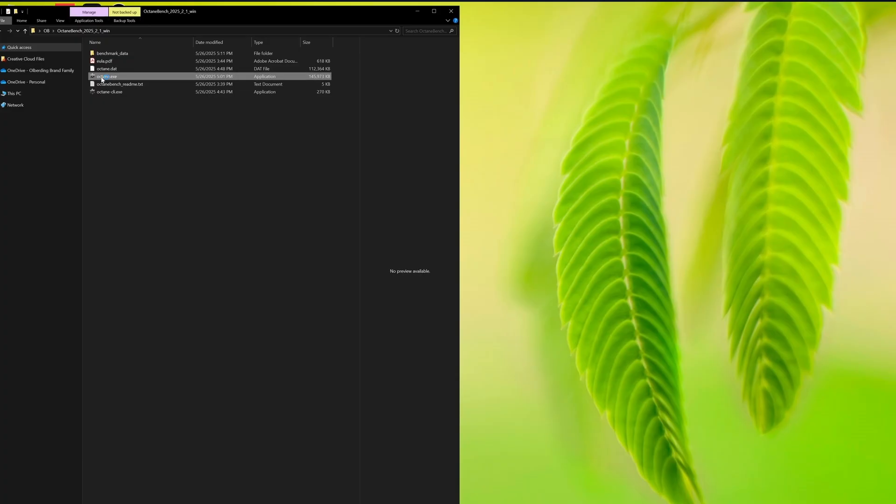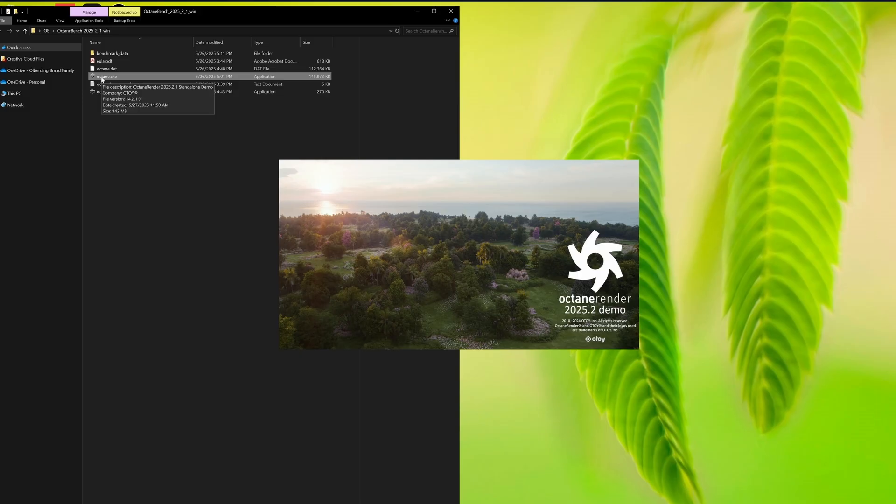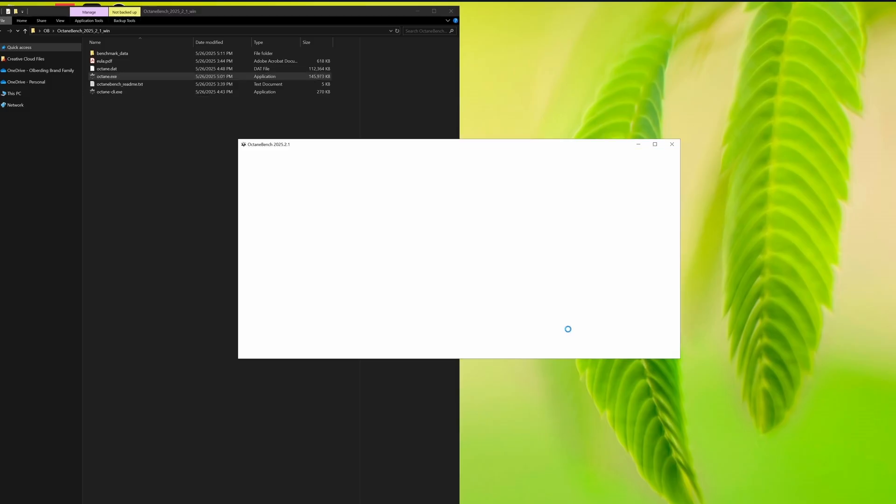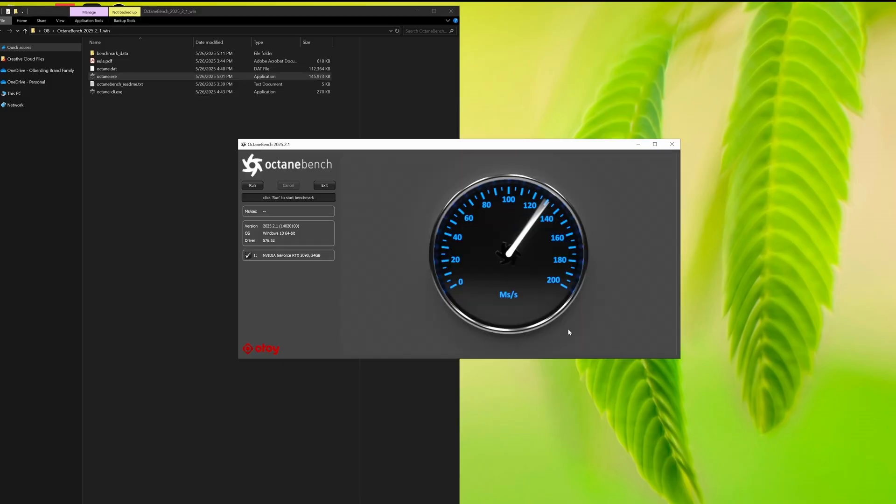Once downloaded, just unzip the folder and launch the Benchmark app. No setup, no install, it runs right out of the box.